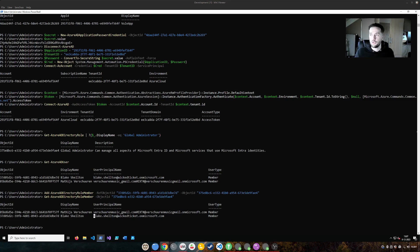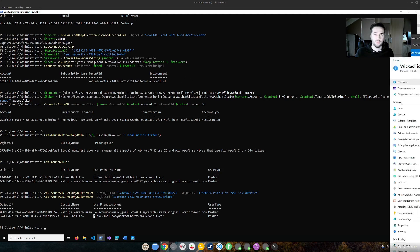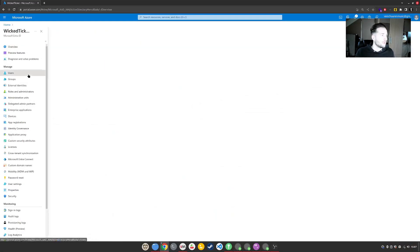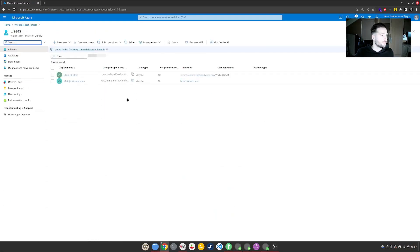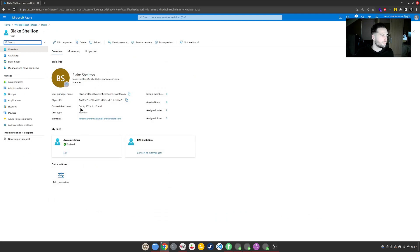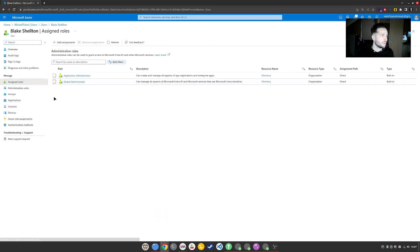I can also show you this on screen using a management portal view. Let me show you. If you now go to users, we have the two users we had before. If we now go to Blake and we go to assigned roles. The assigned role is now global admin.